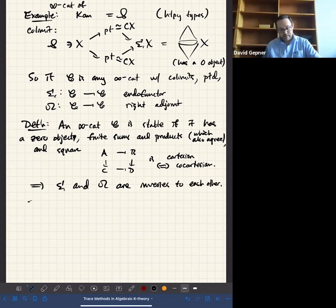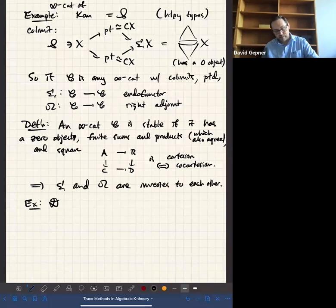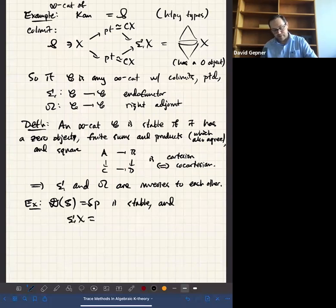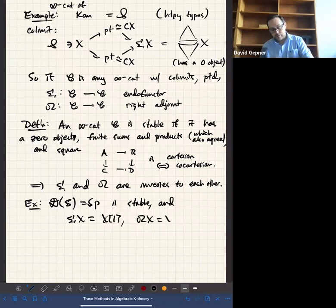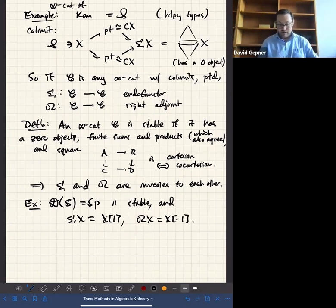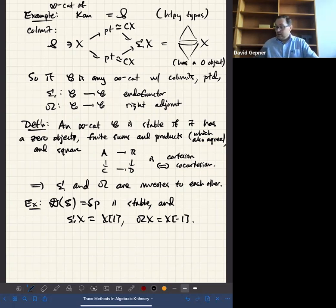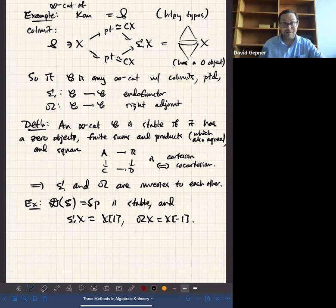In the example of the derived category of S, or spectra — two names for the same thing — this is stable. The suspension of an object just shifts it up by one, and loops is shifting it down by one. So once you get used to this, you can really think of spectra as algebraic objects. They're the higher categorical analog of abelian groups, or maybe better to say chain complexes of abelian groups. In a stable infinity category, you have a notion of exact sequence or exact triangle, but it's very simple to state.